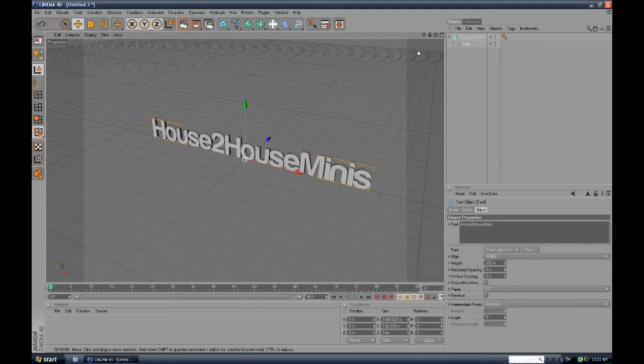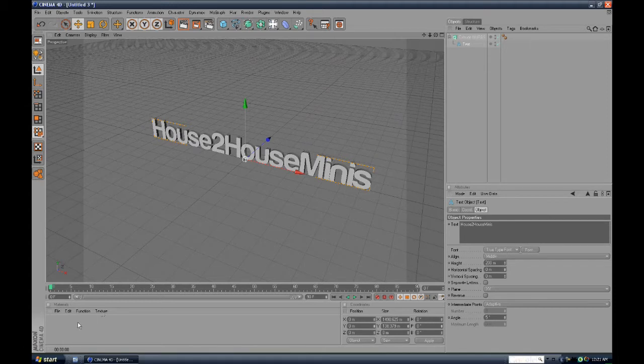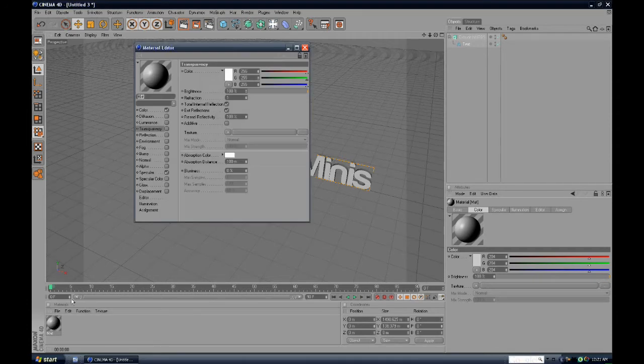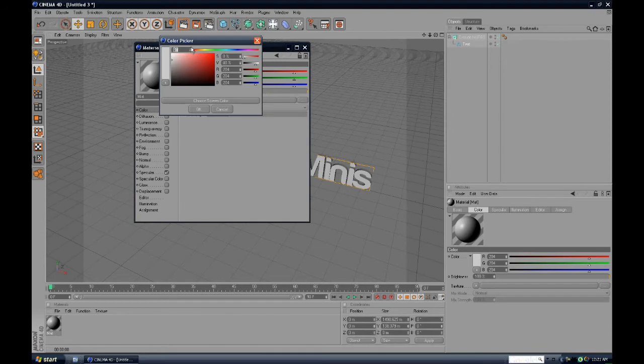What you do, you go down here and double click there and then a sphere should pop up there. Double click that and then a material editor should come up. You can change the color, I'm going to change it to aqua, a blue color, just to show you for an example.